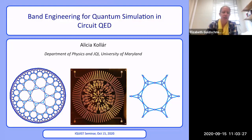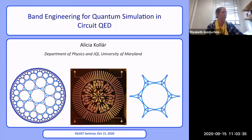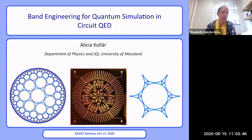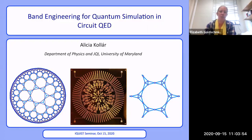Hi everybody, welcome. We are delighted to have Alisha Kalar with us today from JQI at the University of Maryland. Alisha did her undergrad at Princeton and then came to grad school here at the University of Illinois, but was only here for a year before she moved with Ben Lev out to Stanford. She then did a postdoc at Princeton again and then joined the faculty at the University of Maryland last year. She's going to be telling us about band engineering for quantum simulation and circuit QED.